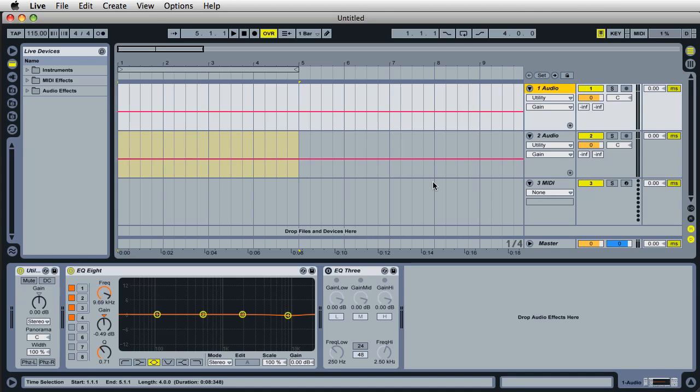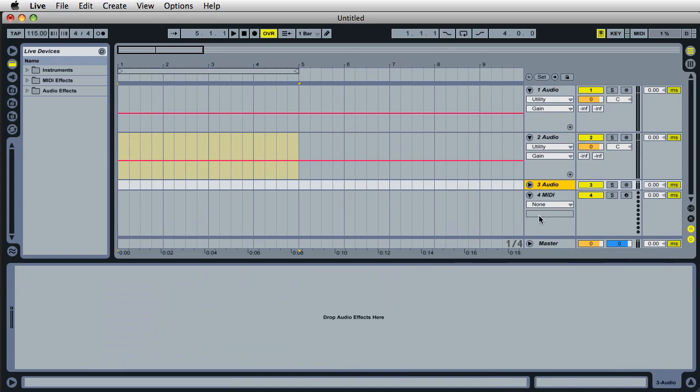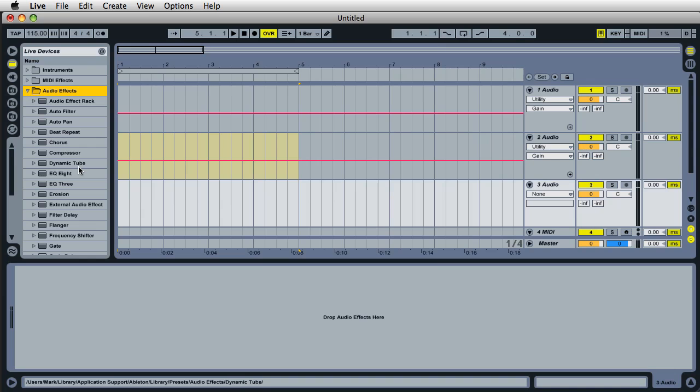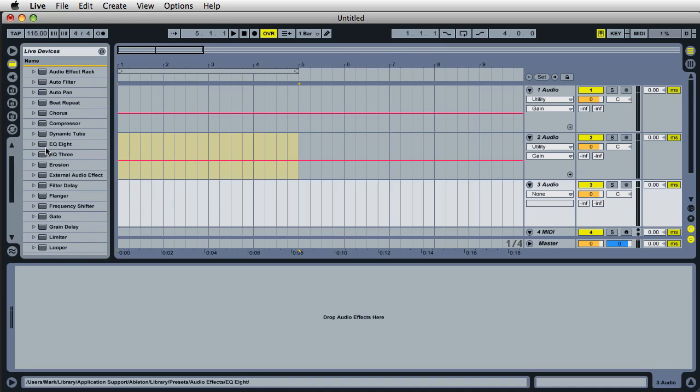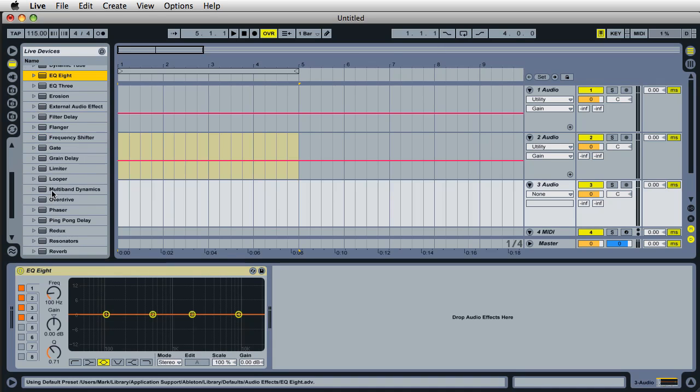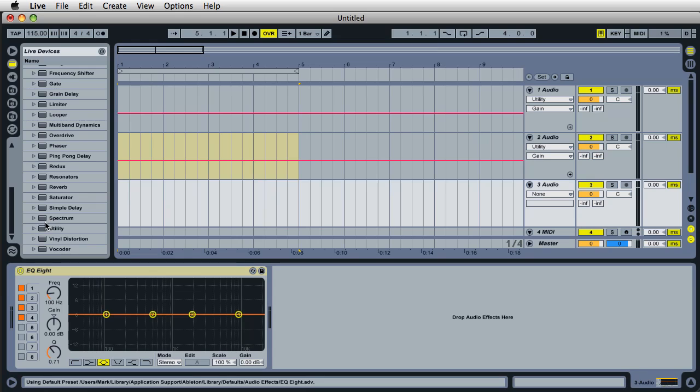But before I created set templates, I would create a new audio track like this and then I would go over here to the audio effects, come down here, drag in EQ8, drag in utility.